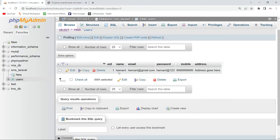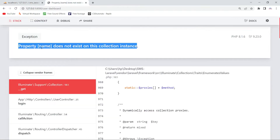Here you can see I am trying to access 'name' from the database table 'users', and it is saying 'property name does not exist'. In your case it might be anything: 'property id does not exist', 'property email does not exist', 'property address does not exist'. So in my case the error is 'property name does not exist on this collection instance'.